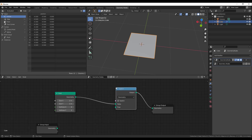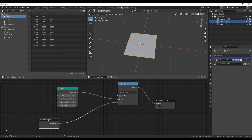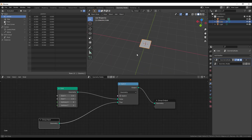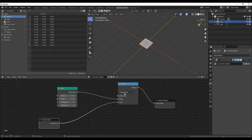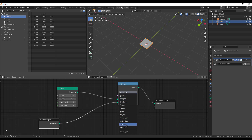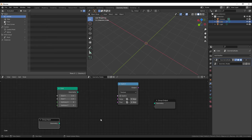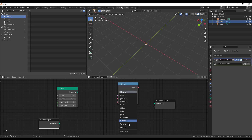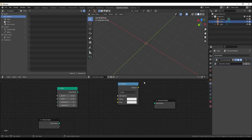Another nice addition is in the Switch node. The geometry section already has yes/no (true/false) switching, but now this is also available for textures. You can load in multiple textures and switch between them depending on what you want, and similarly you can do the same for materials, mixing things back and forth to get the most out of your setup.